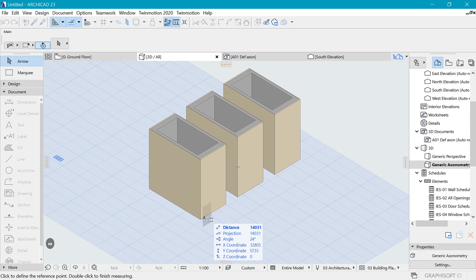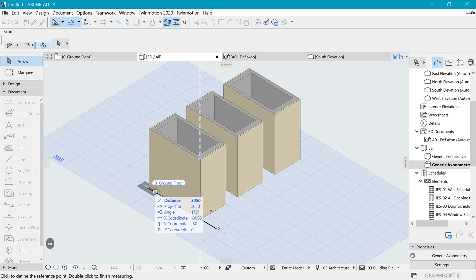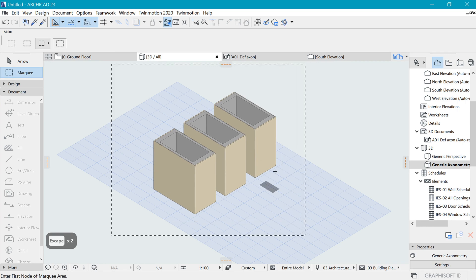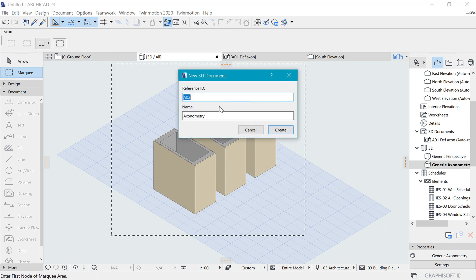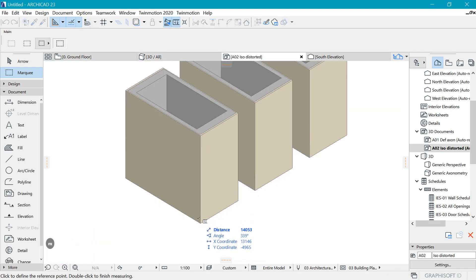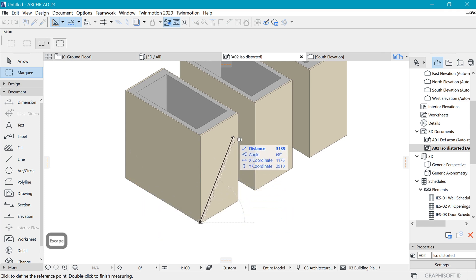If you go back to settings and change, for example, the Y-axis to 500 — half the rest — you can see what happens: measuring will still say three meters in the 3D, but if we save it as a 3D document, named 'iso distorted', we would find that one dimension measures three meters while the perpendicular one measures only about 1.5. That's the distortion.